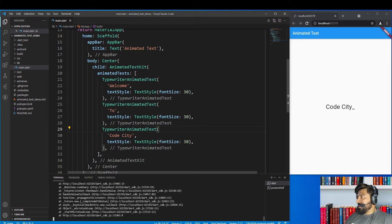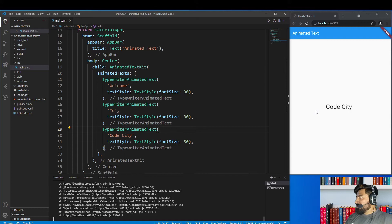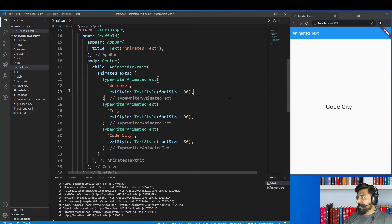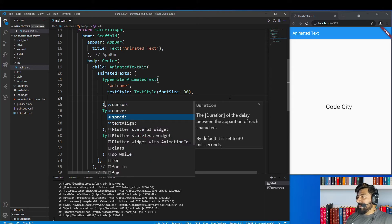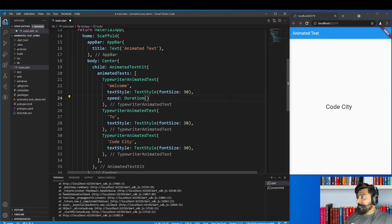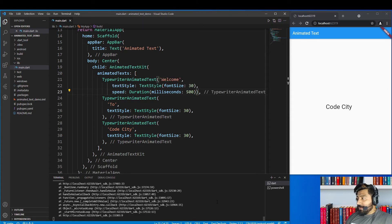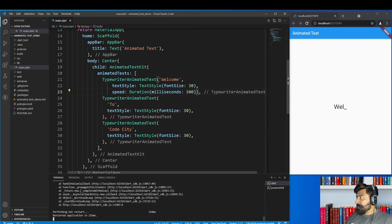As you can see, this animation provides a typewriter effect. However, the animation is too fast, so let me slow it down a little. For that, the TypewriterAnimatedText widget has a property called speed, which requires a Duration. I'm going to give it a duration of 500 milliseconds. Now after hot restarting, the animation is slowed down.